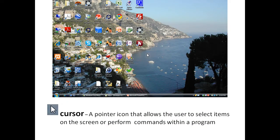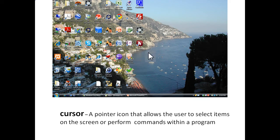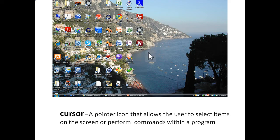What is the cursor? It is a pointer icon that allows the user to select items on the screen or perform commands within a program. You'll notice that the cursor is on the screen when you open up your computer.